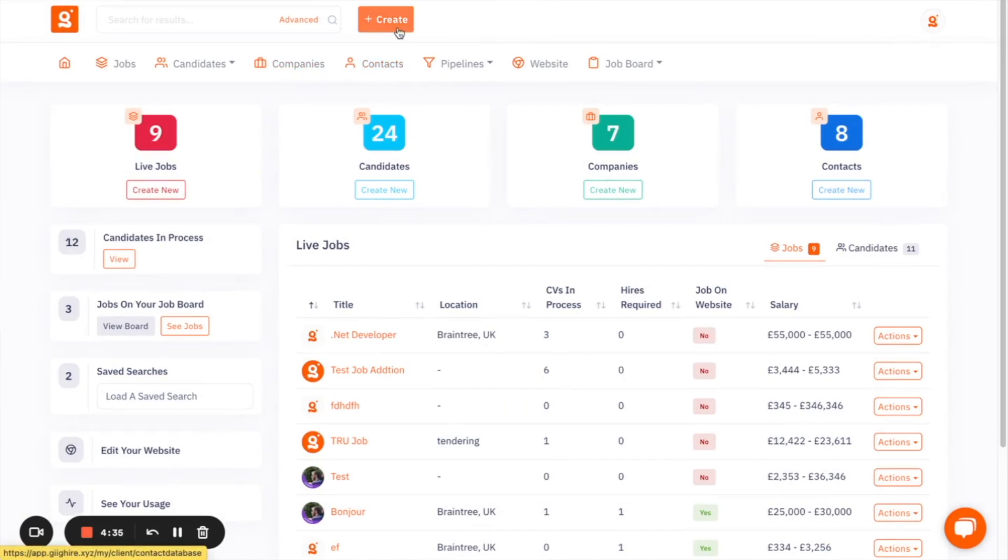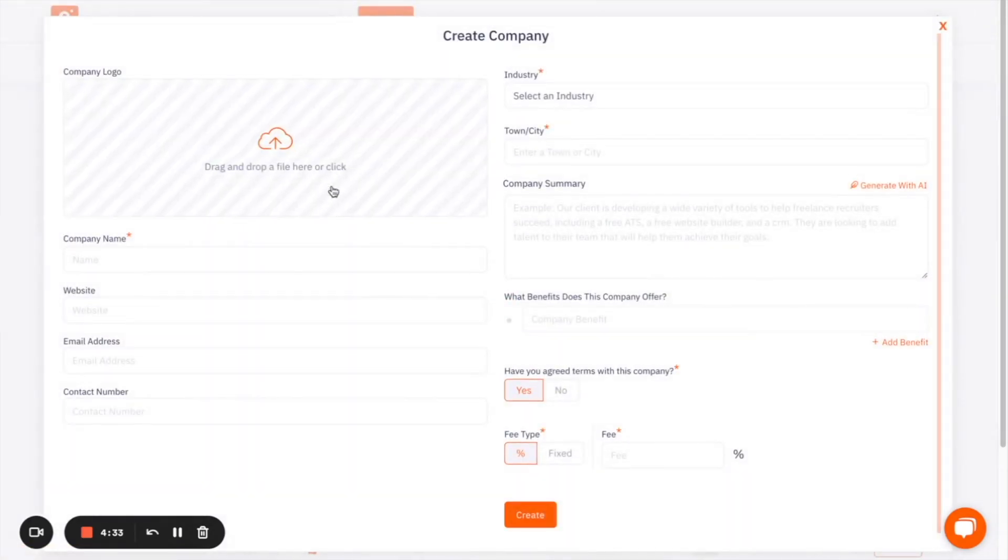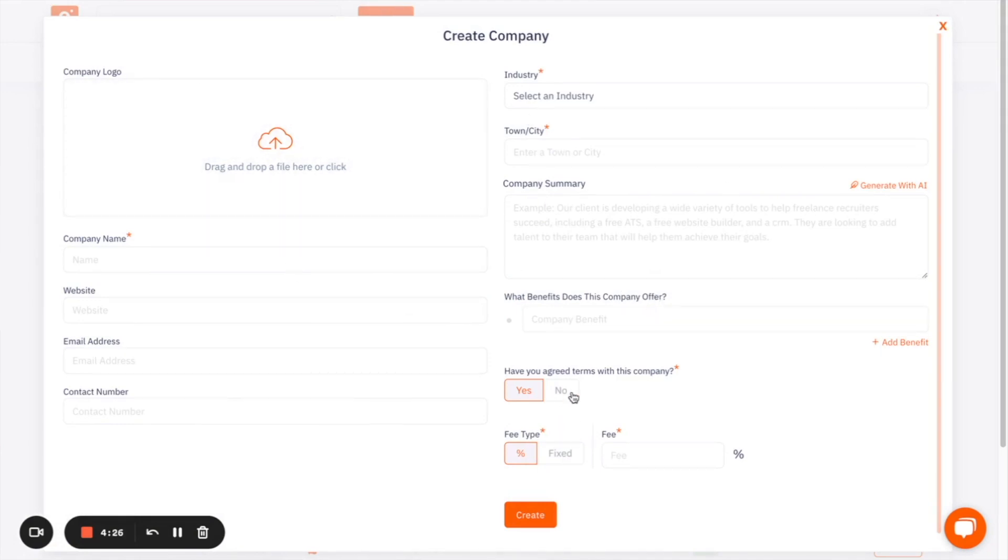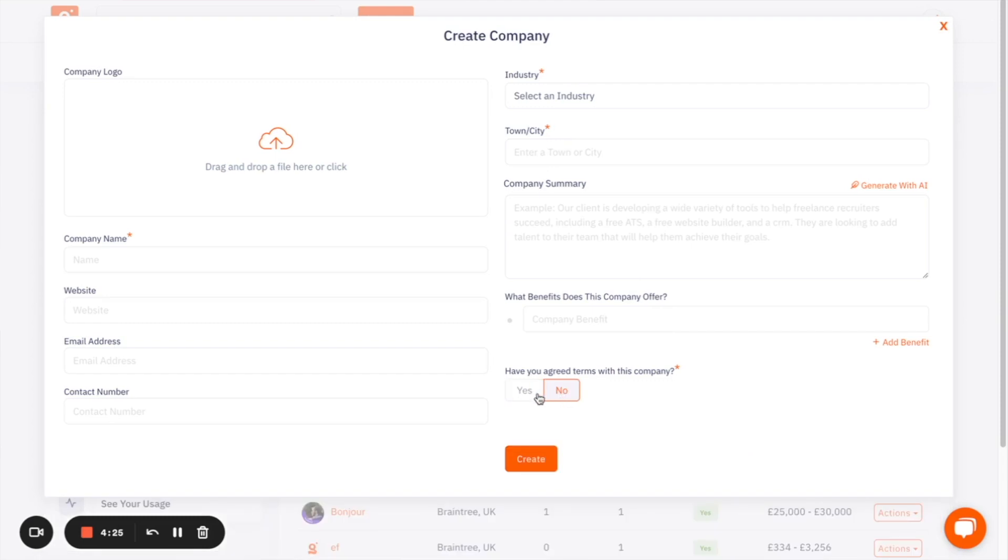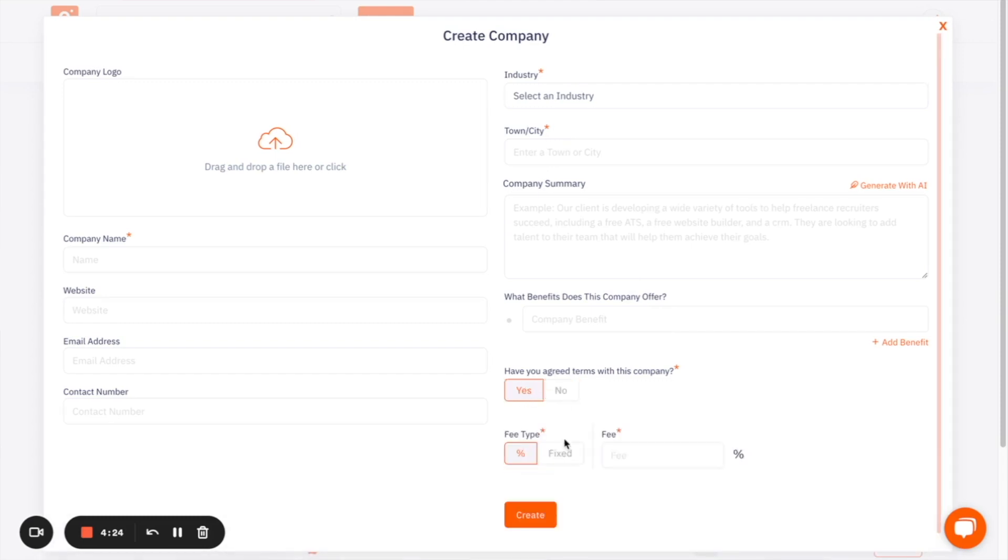Adding a company is very similar to adding a candidate to the system. And you're even able to track whether or not you've got terms agreed with that company, and what the terms you've agreed with that company is, so that you can keep on top of that.